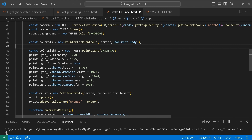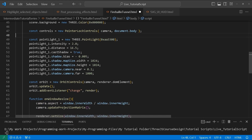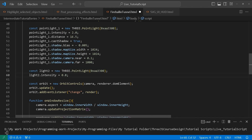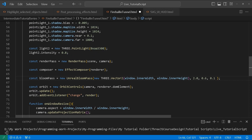We're going to turn the intensity to two. We create pointLight1, make the distance 16.5, turn castShadow to true, set shadow.bias to -0.005, and the shadow map size will be 1024. You can adjust this — if you want a finer shadow map then increase the resolution. We set camera.near to 0.1 and camera.far to 1000. Then I create another point light with the same color but intensity 0.8.